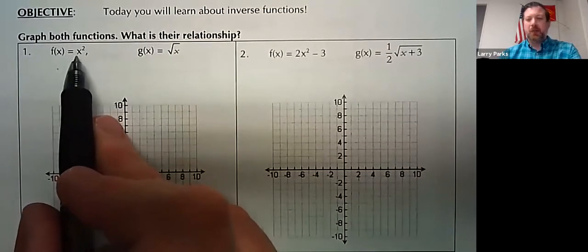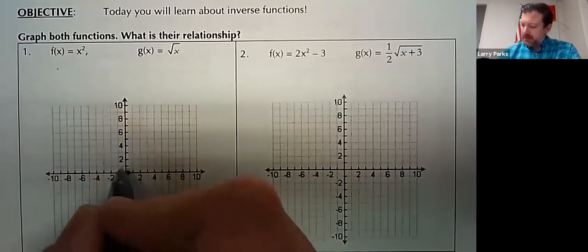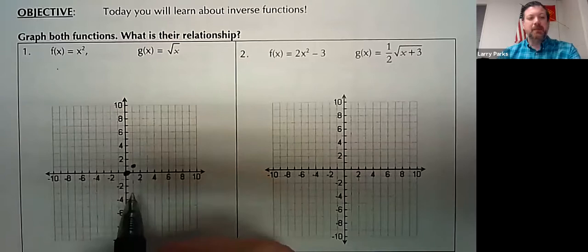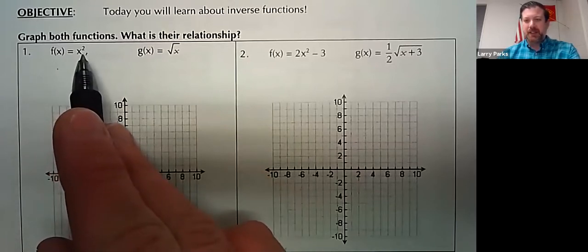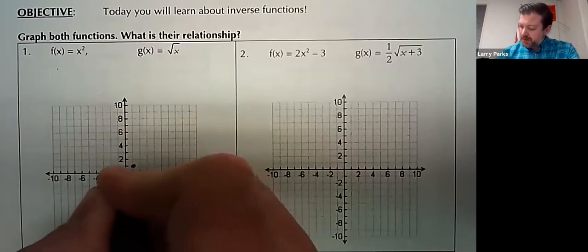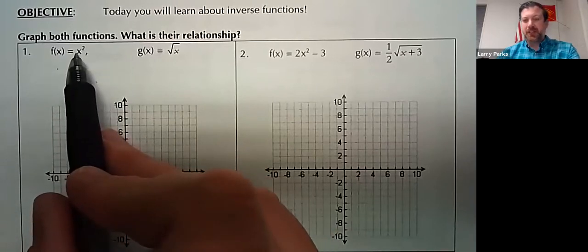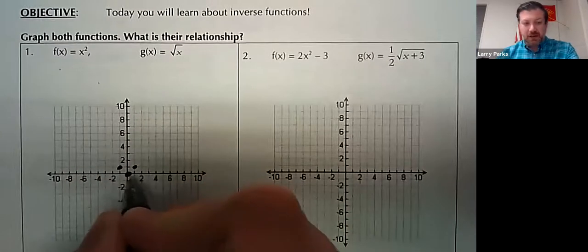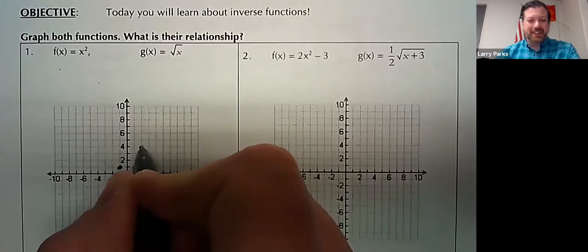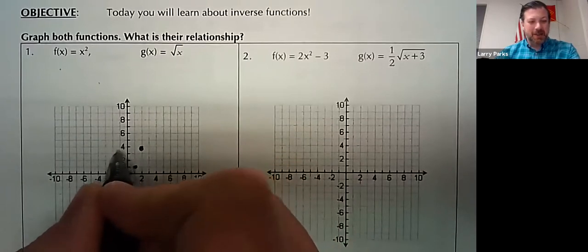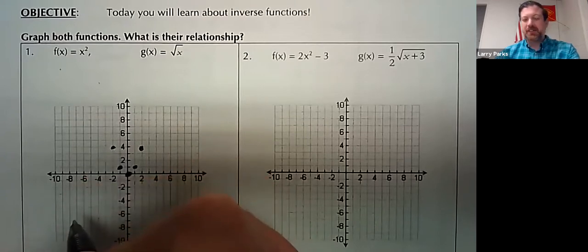If you have 1, 1 squared — 1 times 1 is 1. Same thing with negative 1: if you plug in negative 1 times negative 1, that's also 1. If you plug in 2, 2 squared is 4. Remember, it's symmetrical on this side also, because negative 2 squared is also 4.